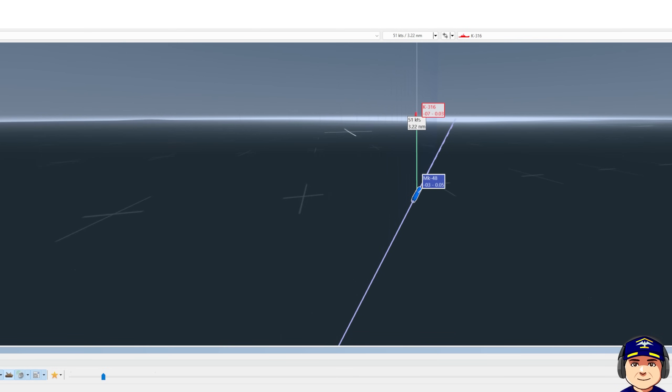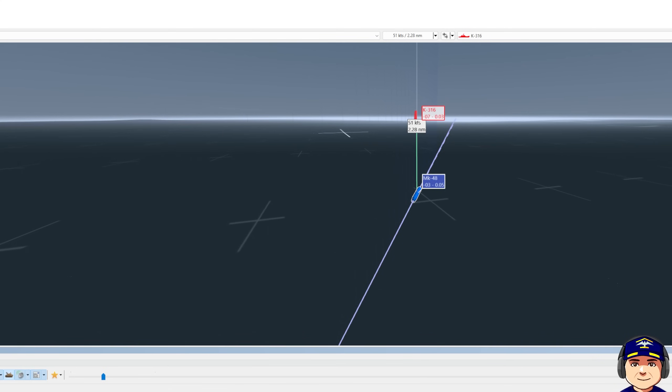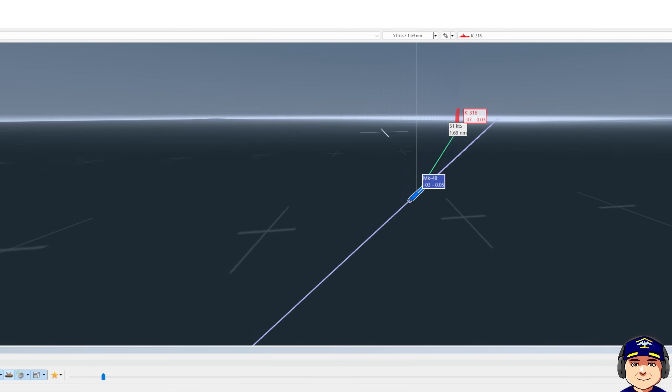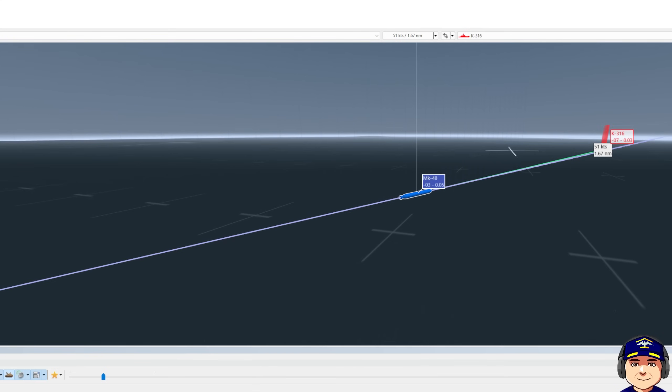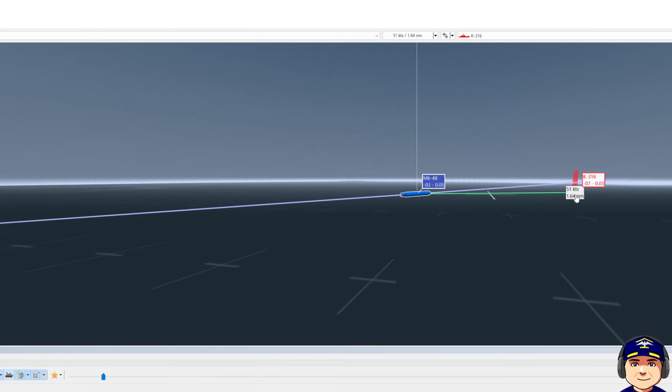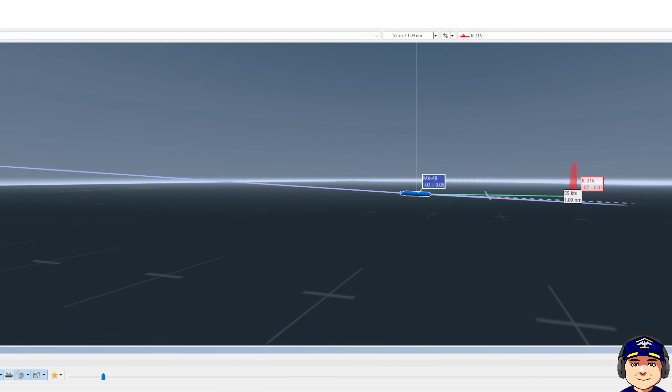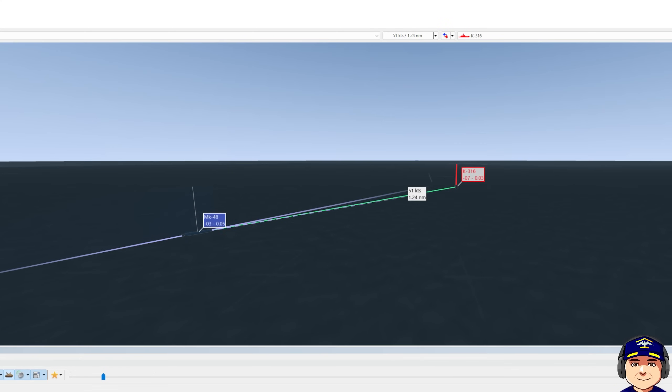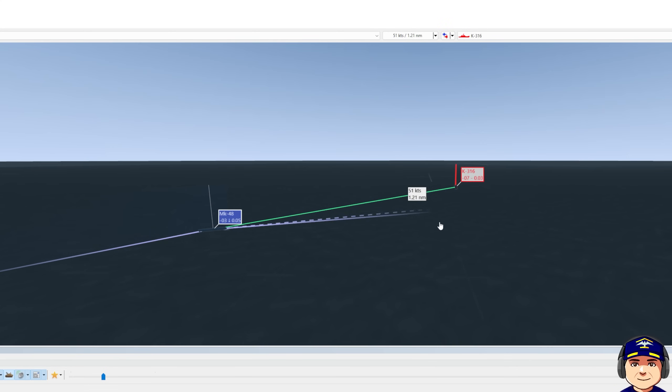Torpedo continues to close. It's only 2.5 nautical miles away right now from K-316. K-316 is deep right down there. Here you can see the torpedo is closing.